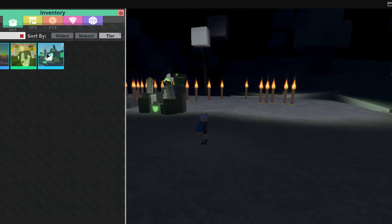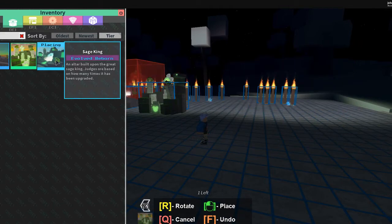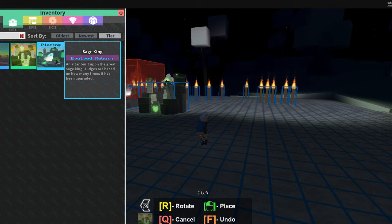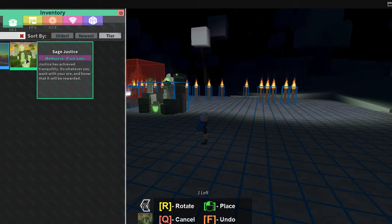Sage King. And it is an altar built upon the great Sage King. Judges ores based on how many times it has been upgraded. And then you got the Reborn Fusion. Justice has achieved tranquility.